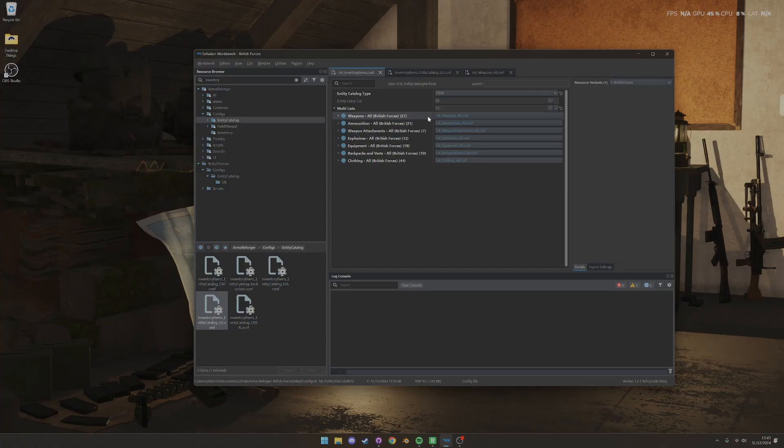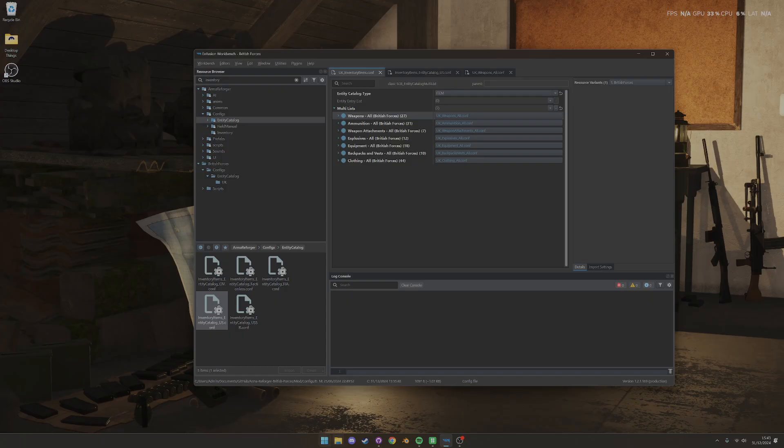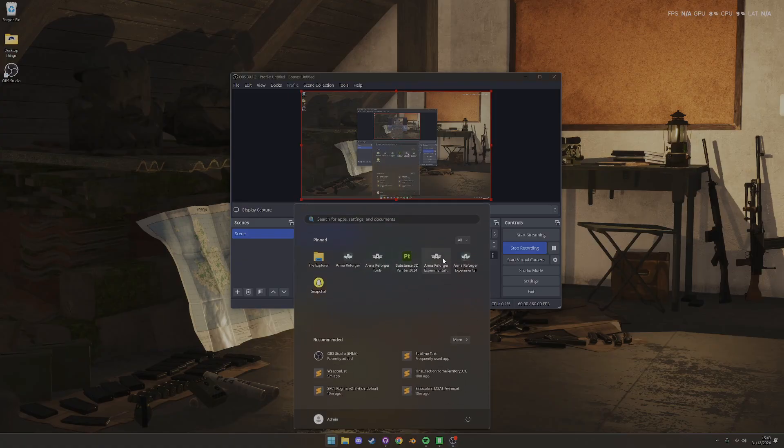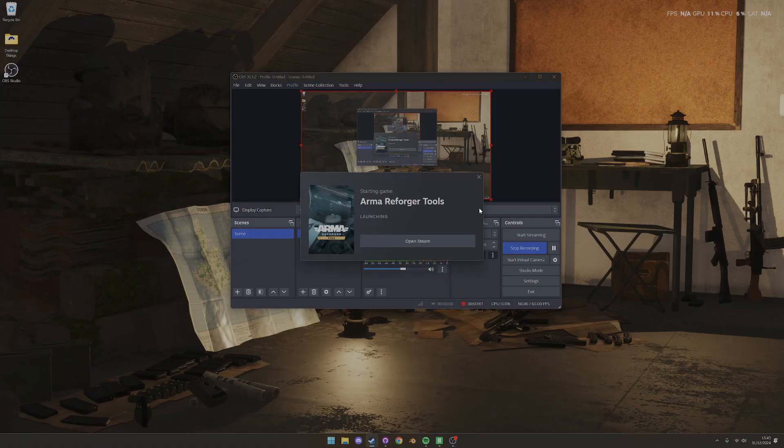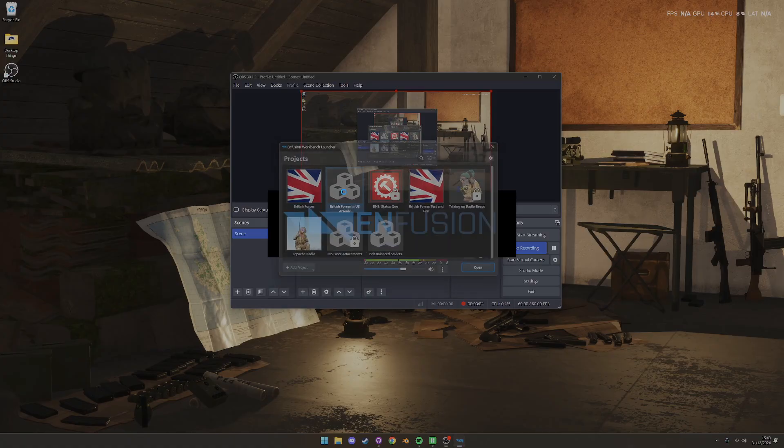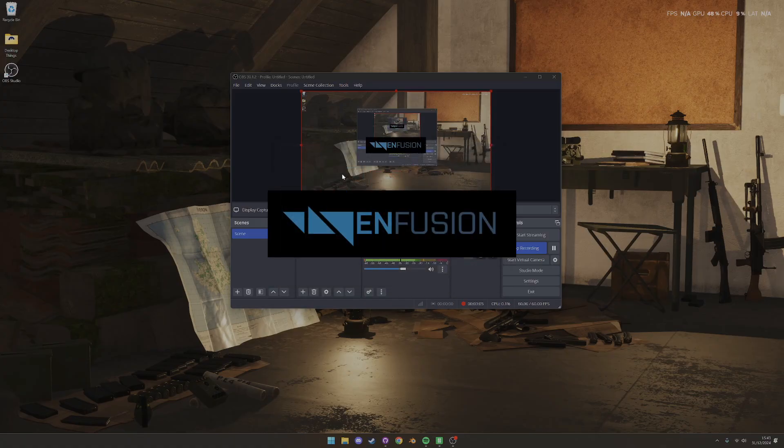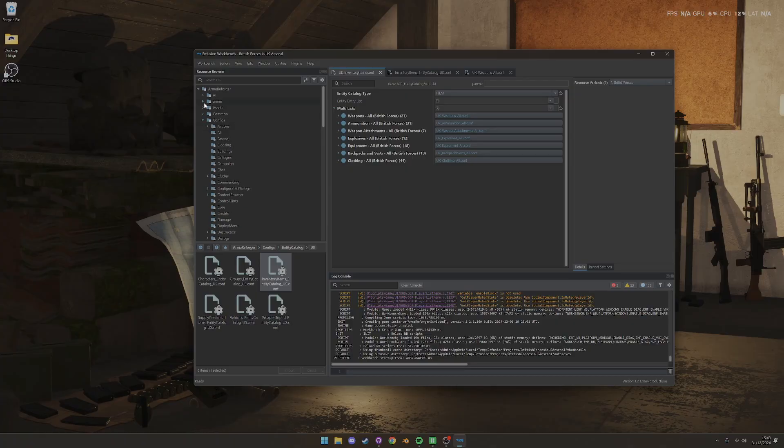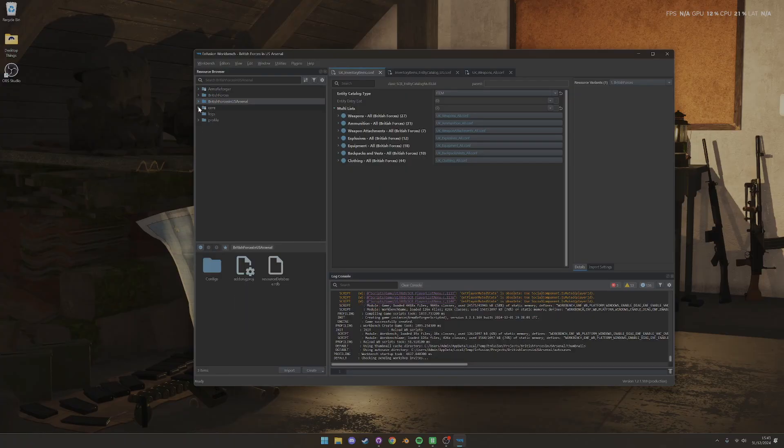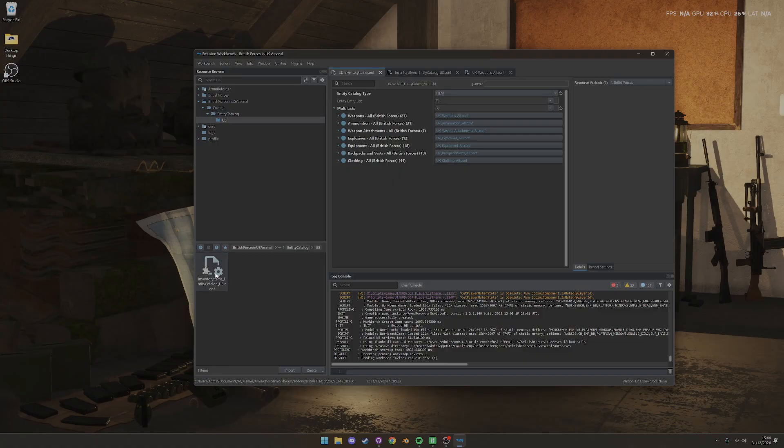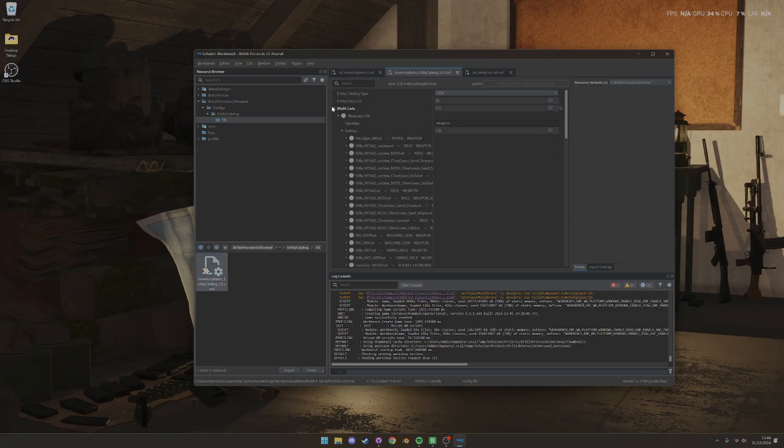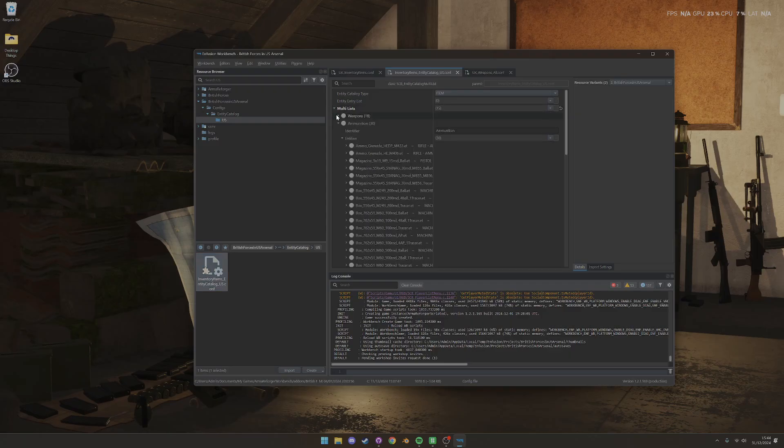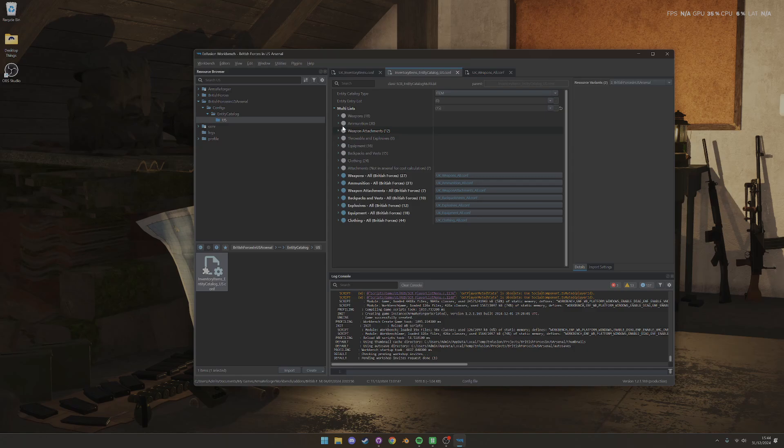But basically, we have this system like you can see where we have these separate config files. And then if I open up the British Forces in US Arsenal mod, let's hop in here. Here we go, British Forces in US Arsenal. What you'll see this mod is now is all it's got in it is the config file for the US Arsenal, like an overwrite. And if you go in there, it is the existing normal US Arsenal lists. We haven't had anything, but then we just added on those config files to the end of it.